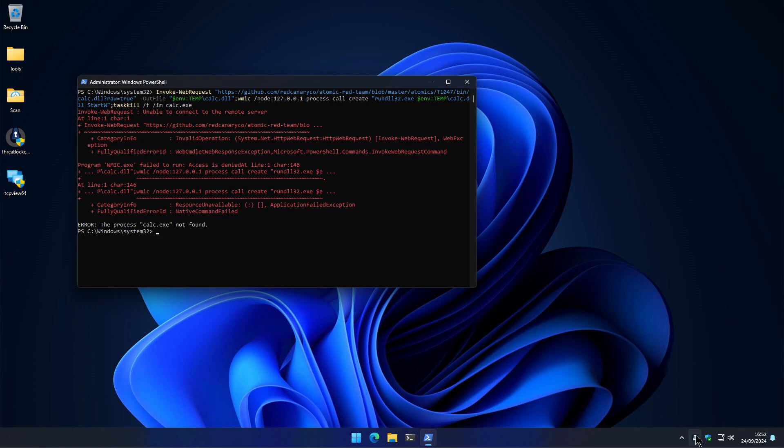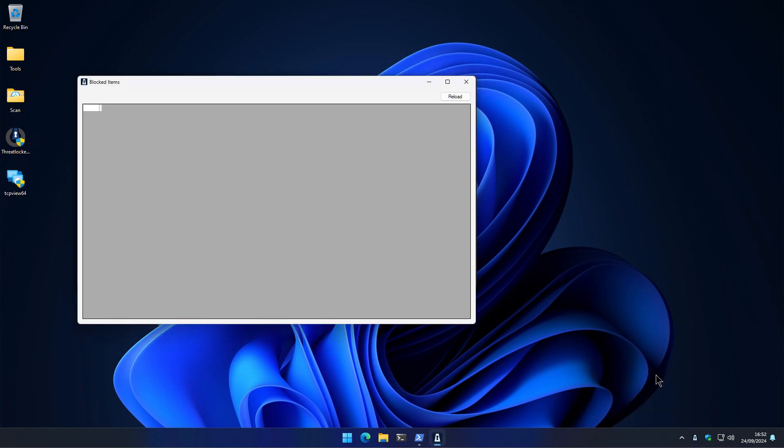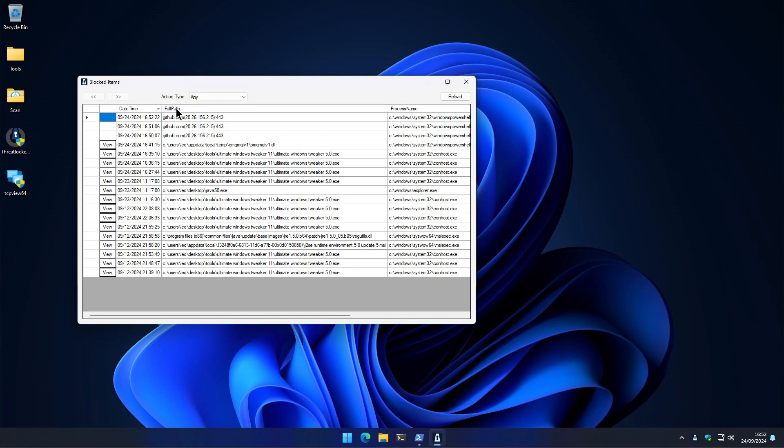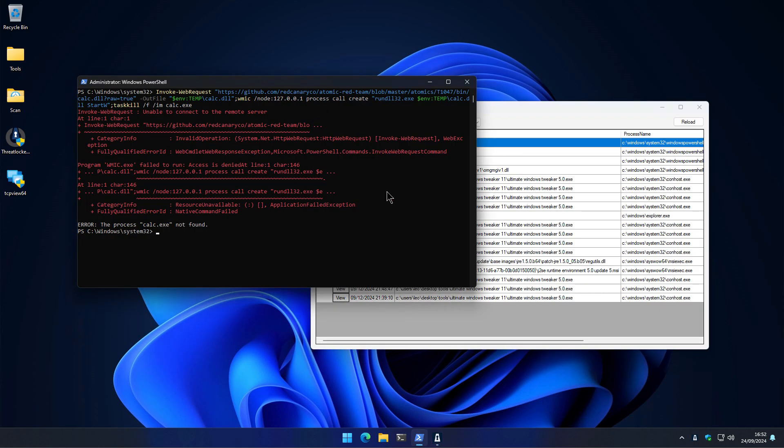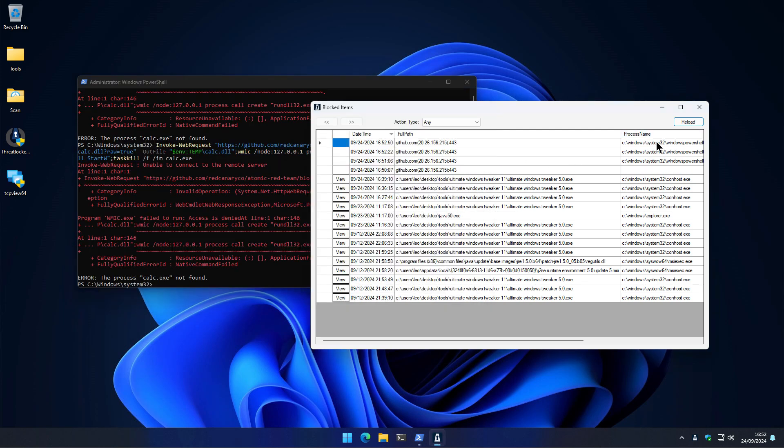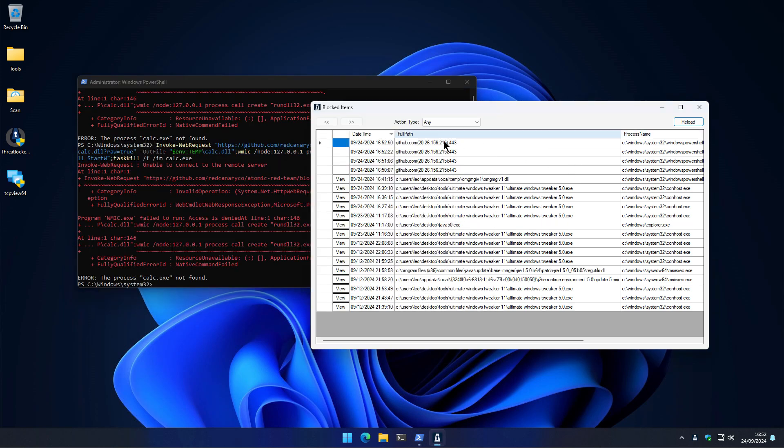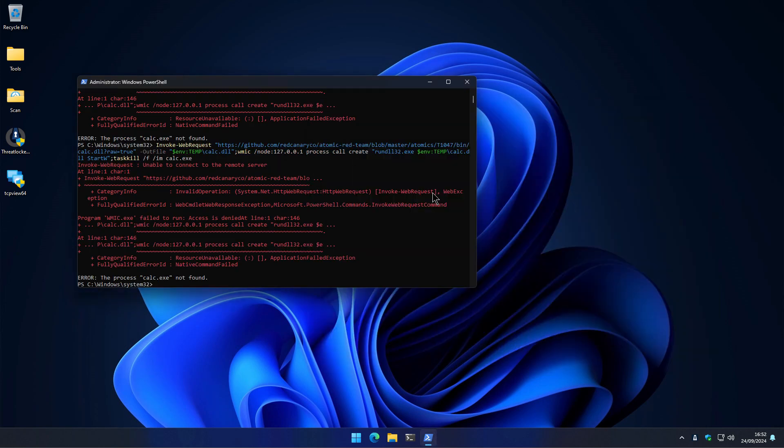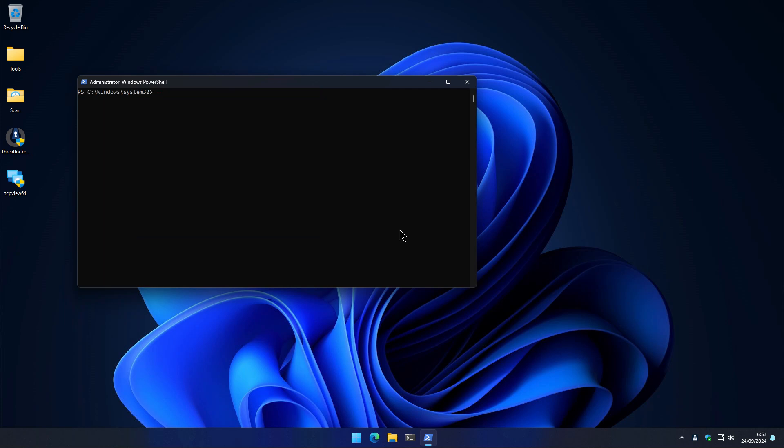And if we check the blocked items, you can see it's because the IP address or the connection keeps getting blocked. And if we retry this and we reload, you're going to see another block.